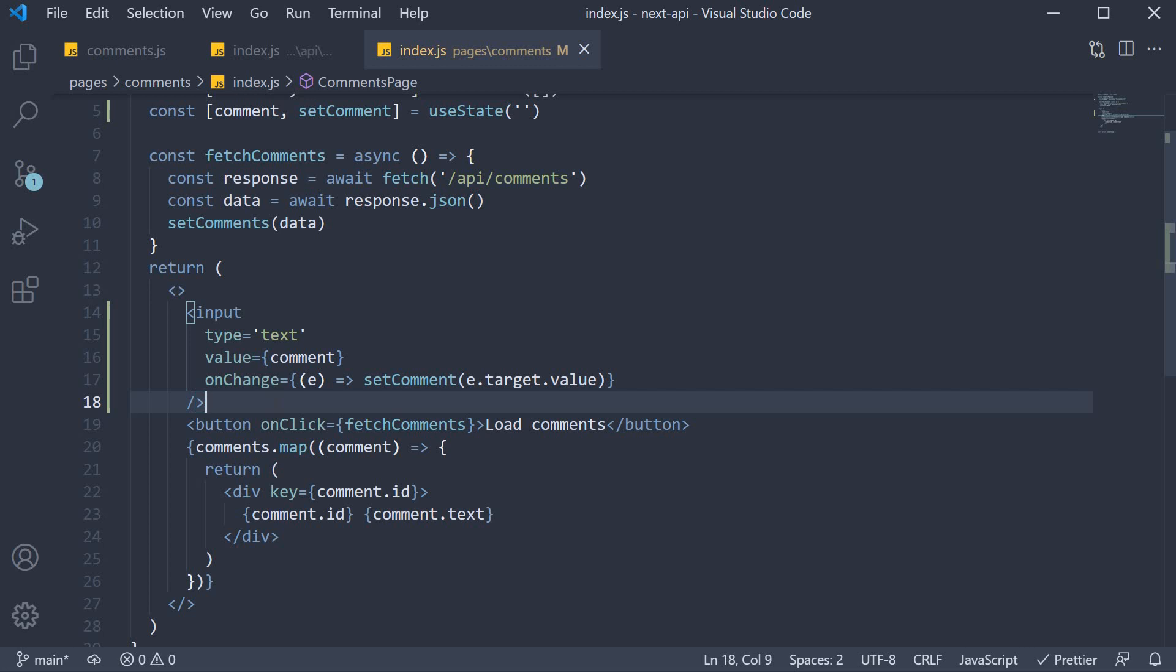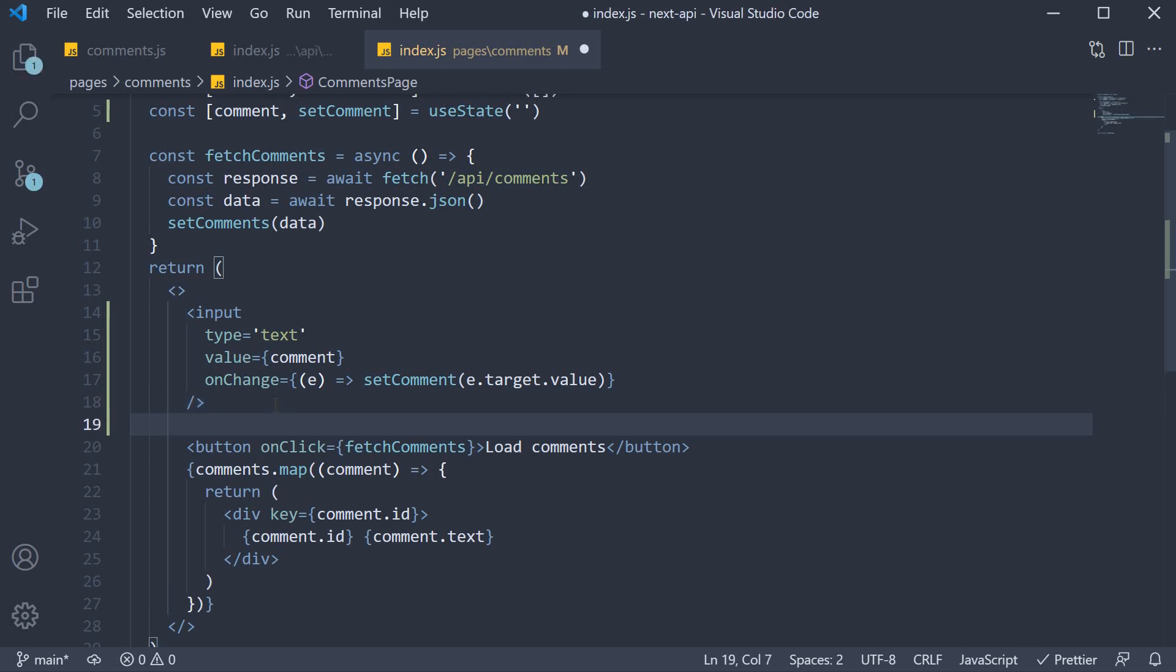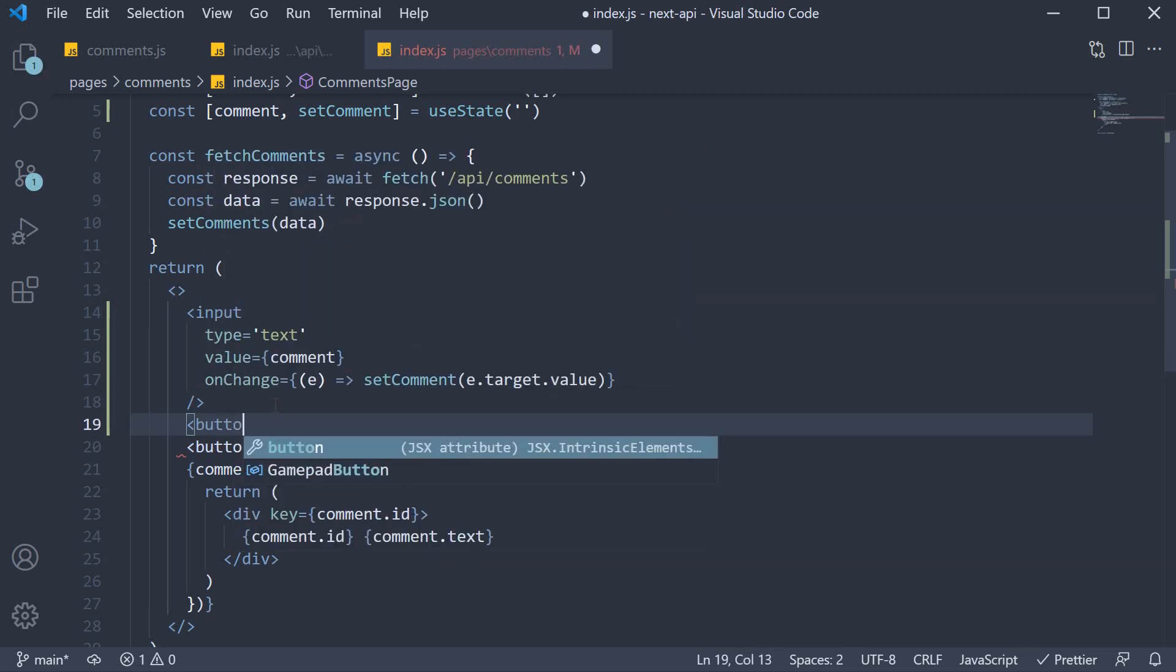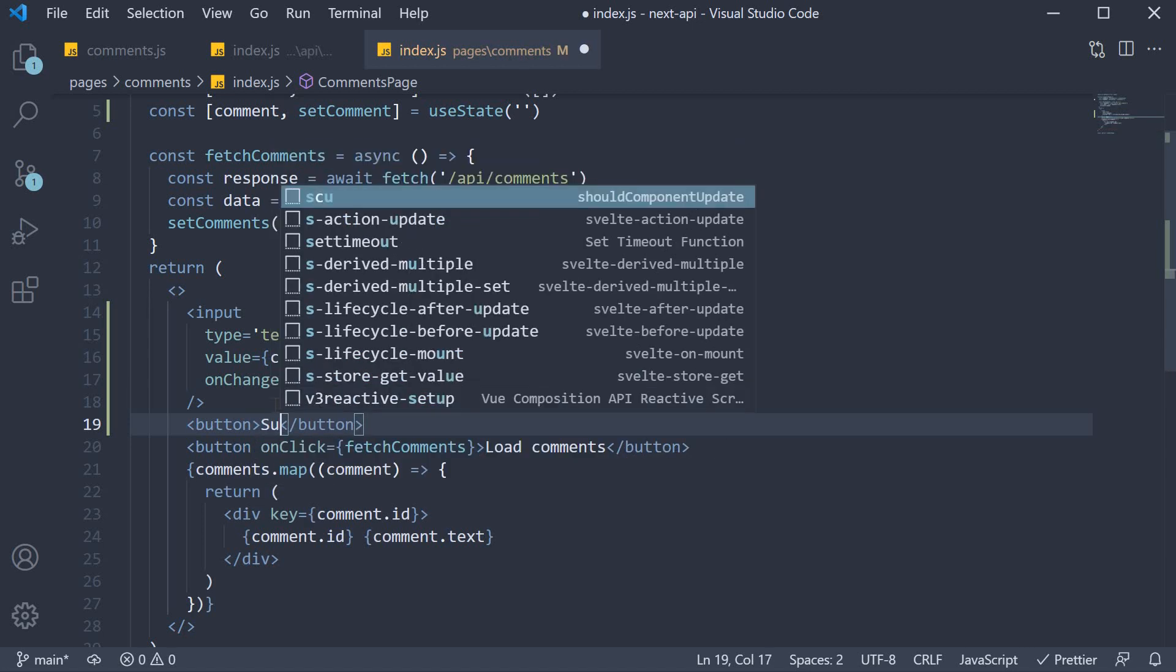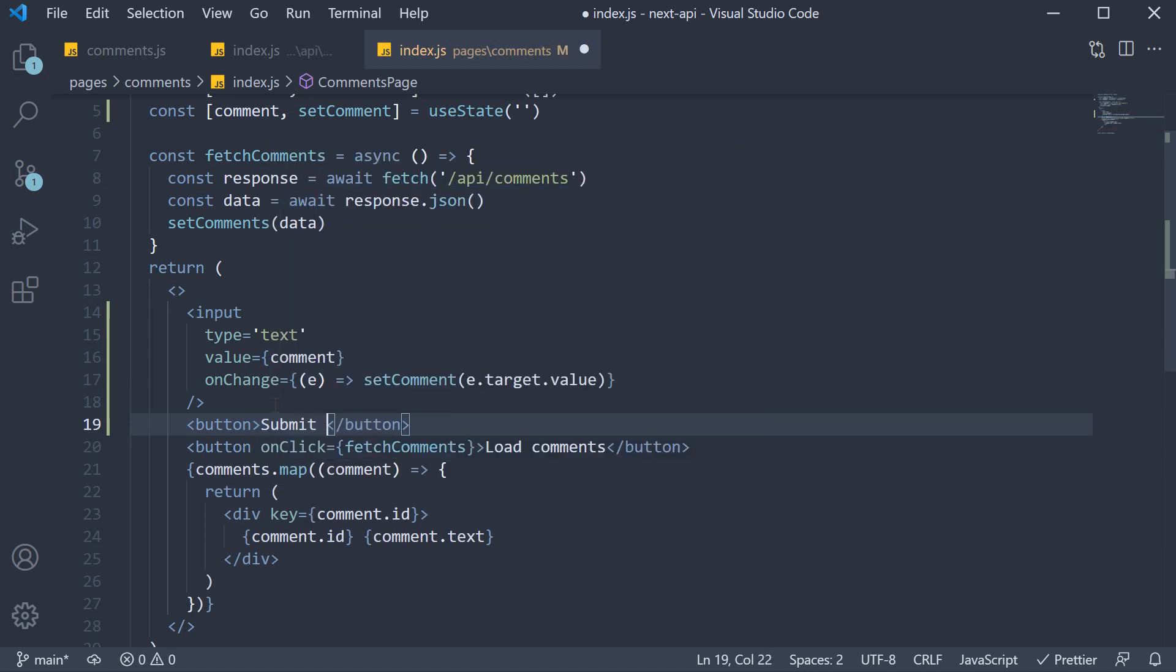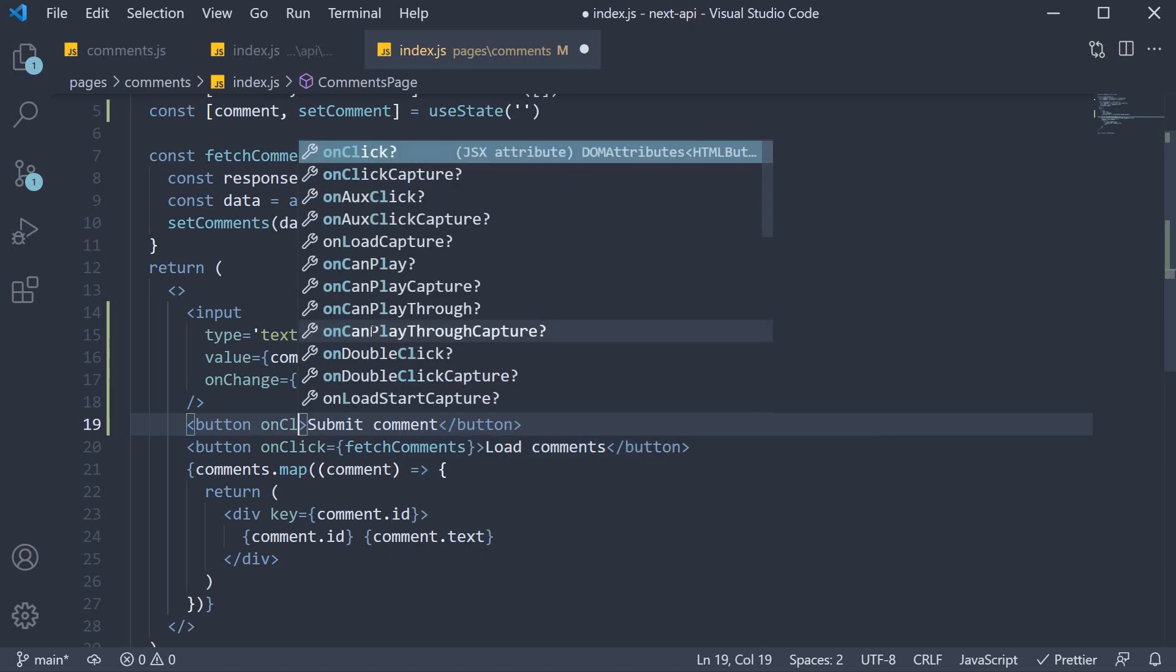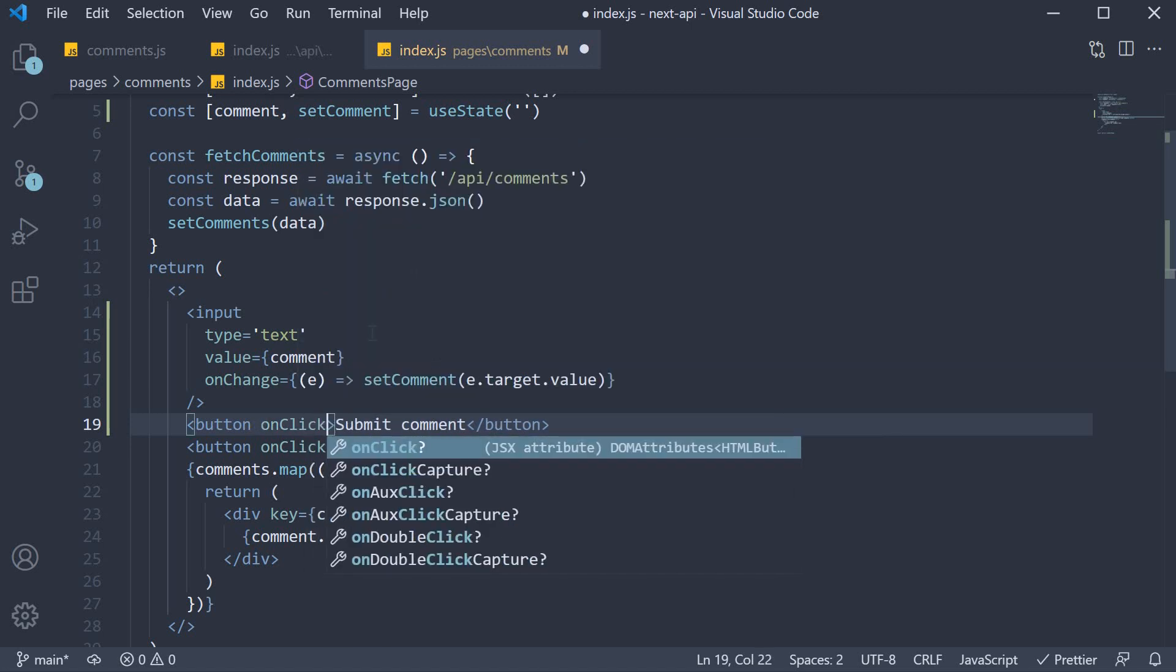After the input, I am going to add a button to submit the comment. So button, text is submit comment. And on click, I am going to assign a handler called submit comment.